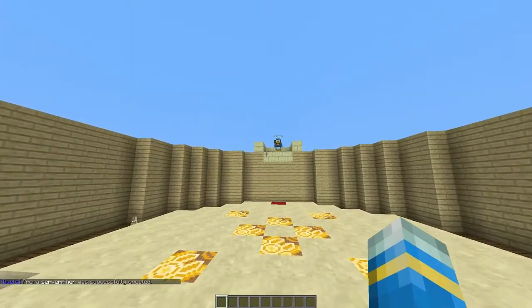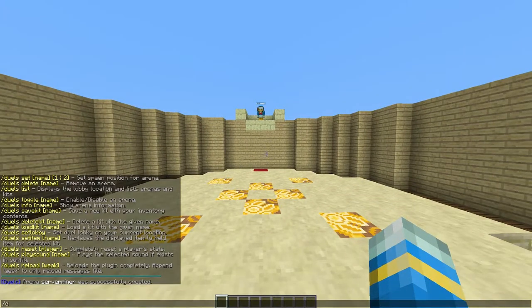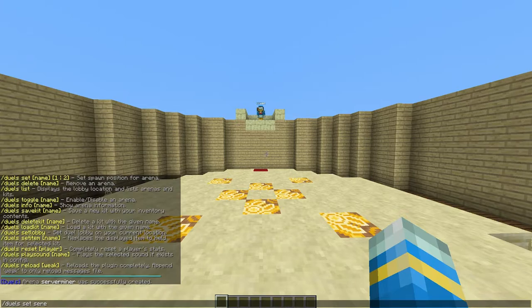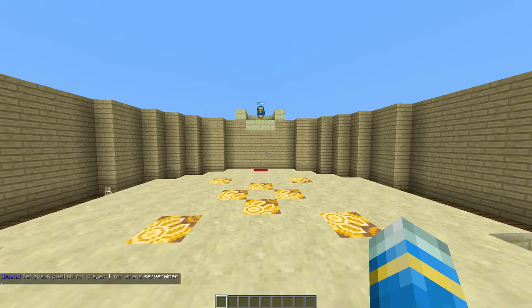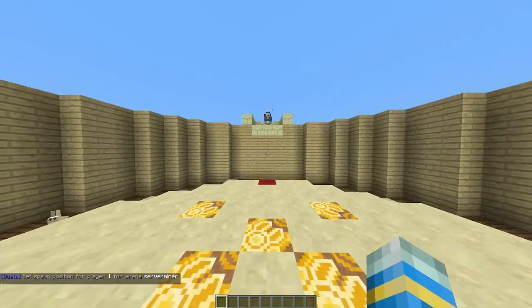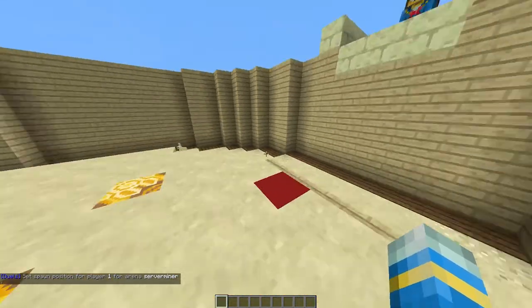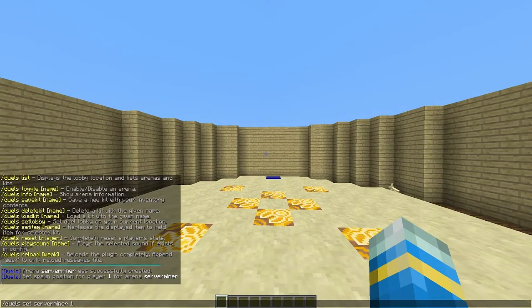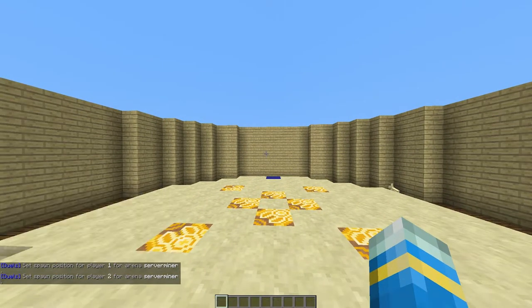There we go and we need to set each position for each player. Let's go on the blue square and do forward slash Duels set followed by the arena name serverminer. If we can spell it correctly that always helps. Then one or two. So this is going to be player one. Go over to the other spawn point on red and this is going to be player two.